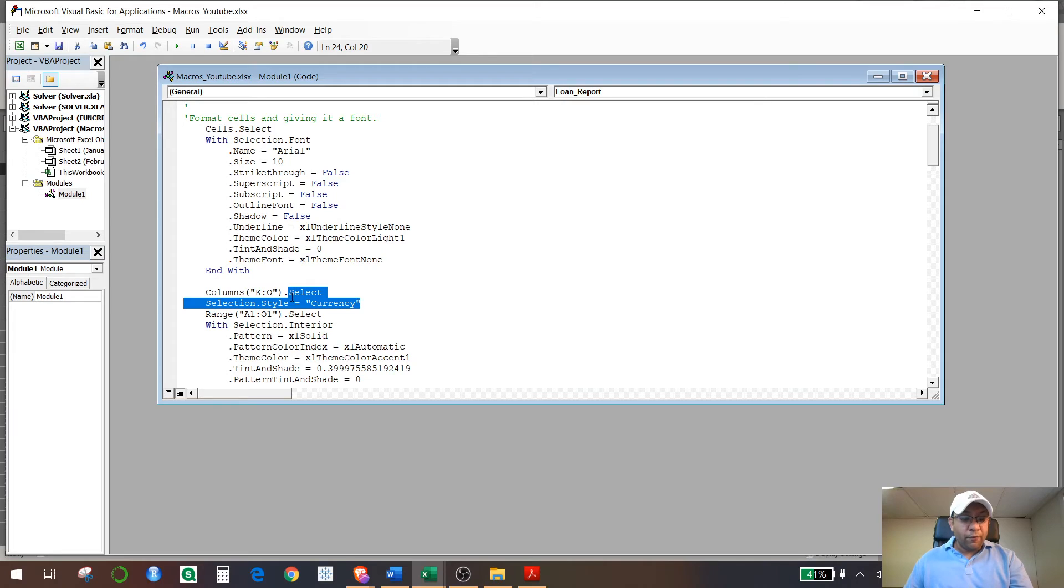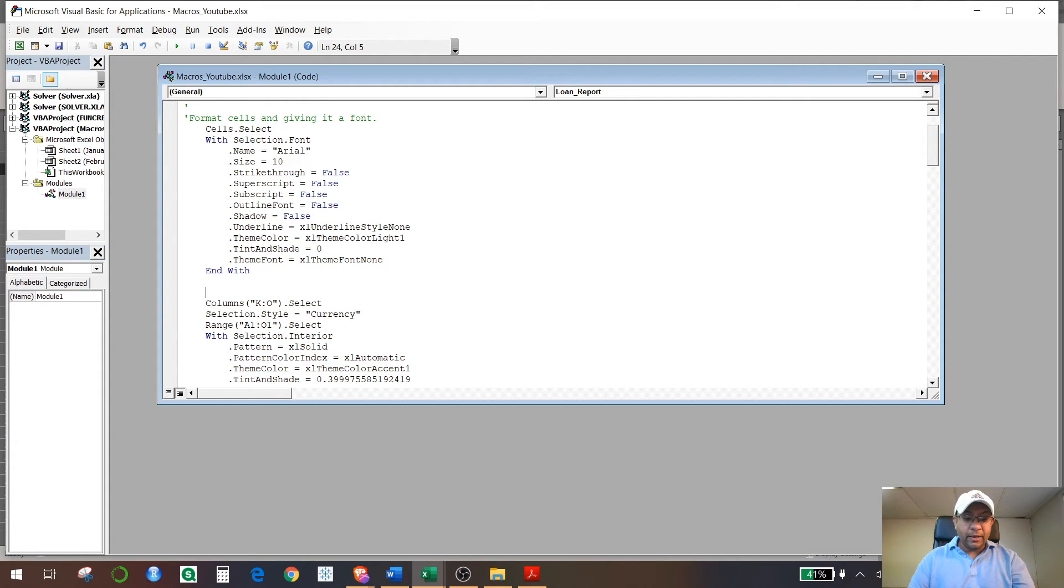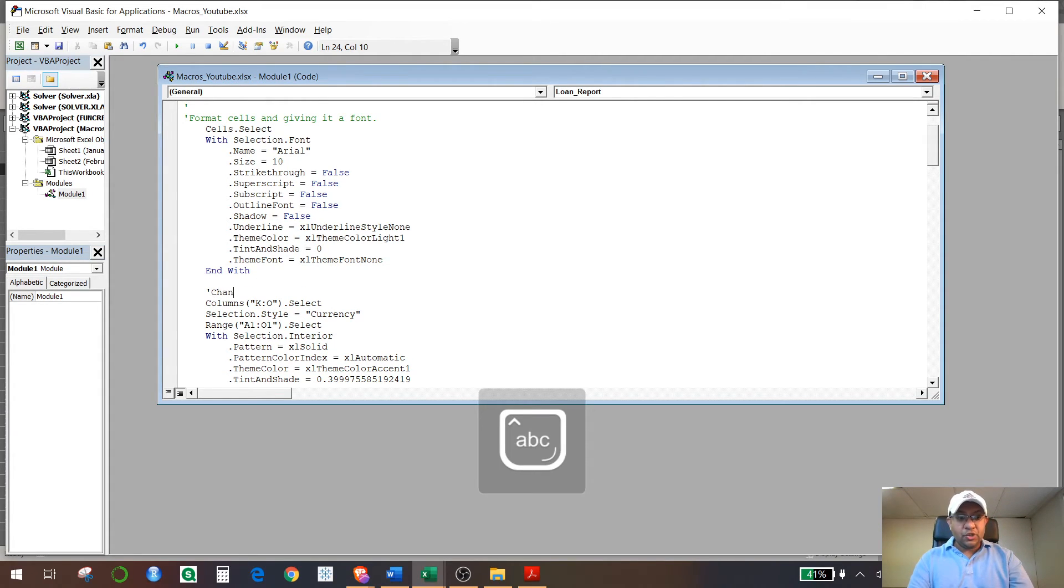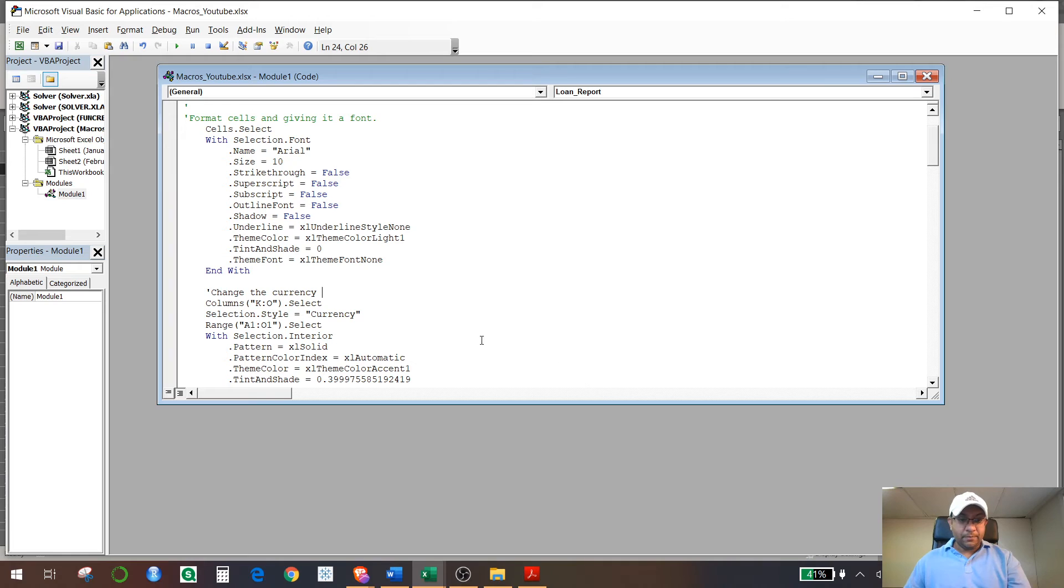So when you record that comment, it's already there. What you need to do is just close it now.